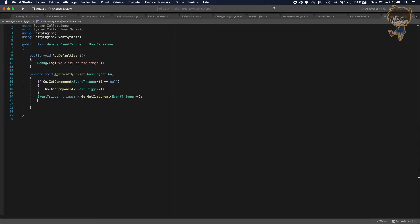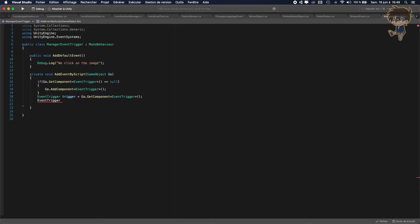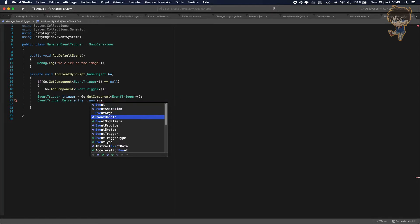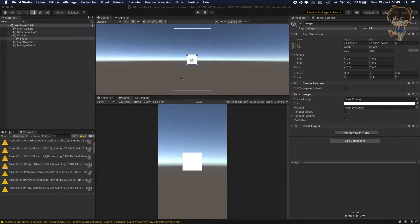After that, we need to create a new entry. So EventTrigger.Entry will be equal to a new EventTrigger.Entry. The EventTrigger Entry is what I was calling — it's kind of the type, so we need to be able to select the type.